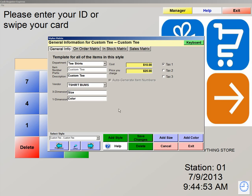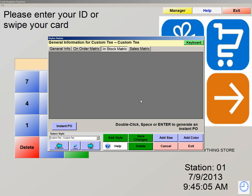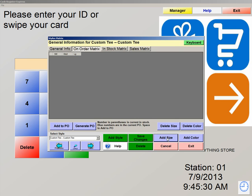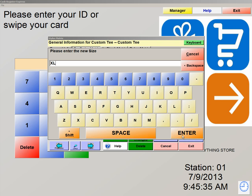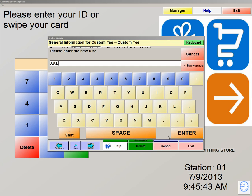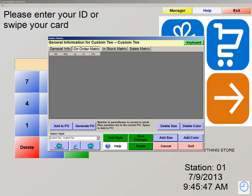Now I'm going to start adding all my different sizes and colors into this matrix for the T-Shirt I just created, Custom T. So I'm going to go to In Stock Matrix and start adding all my different sizes and colors. Add size — we're going to say small, medium, large, and XL.